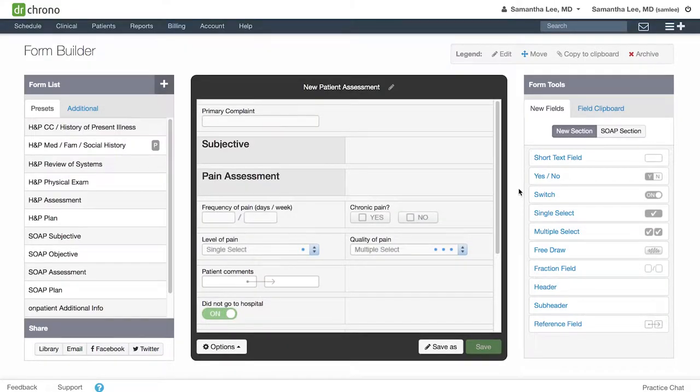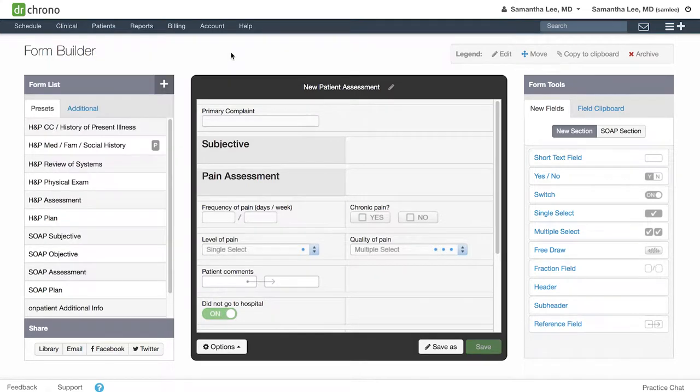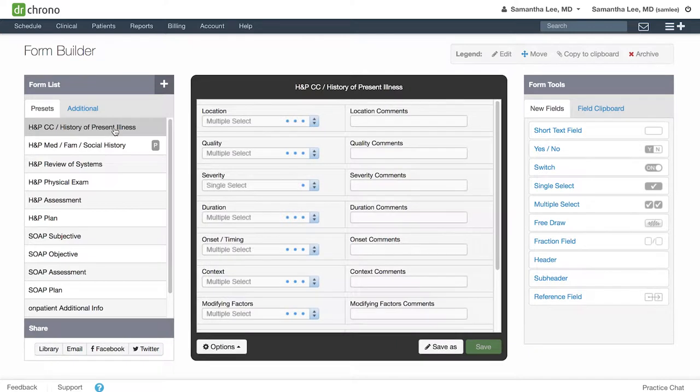You can edit your medical forms at any time by going to clinical form builder. From here you can click into any of your medical forms on the left hand side, including the presets, to add, edit, or remove fields.